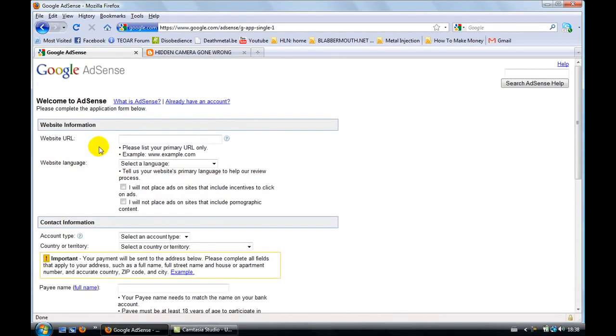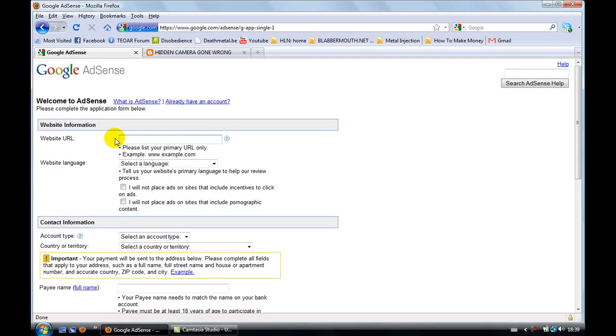This is it, just a simple form. But this thing here, website URL, is very important. Now, if you want to sign up for a Google AdSense account, you will need to have a blog or a website. You need to do this. So for example, I'm going to put a random link.